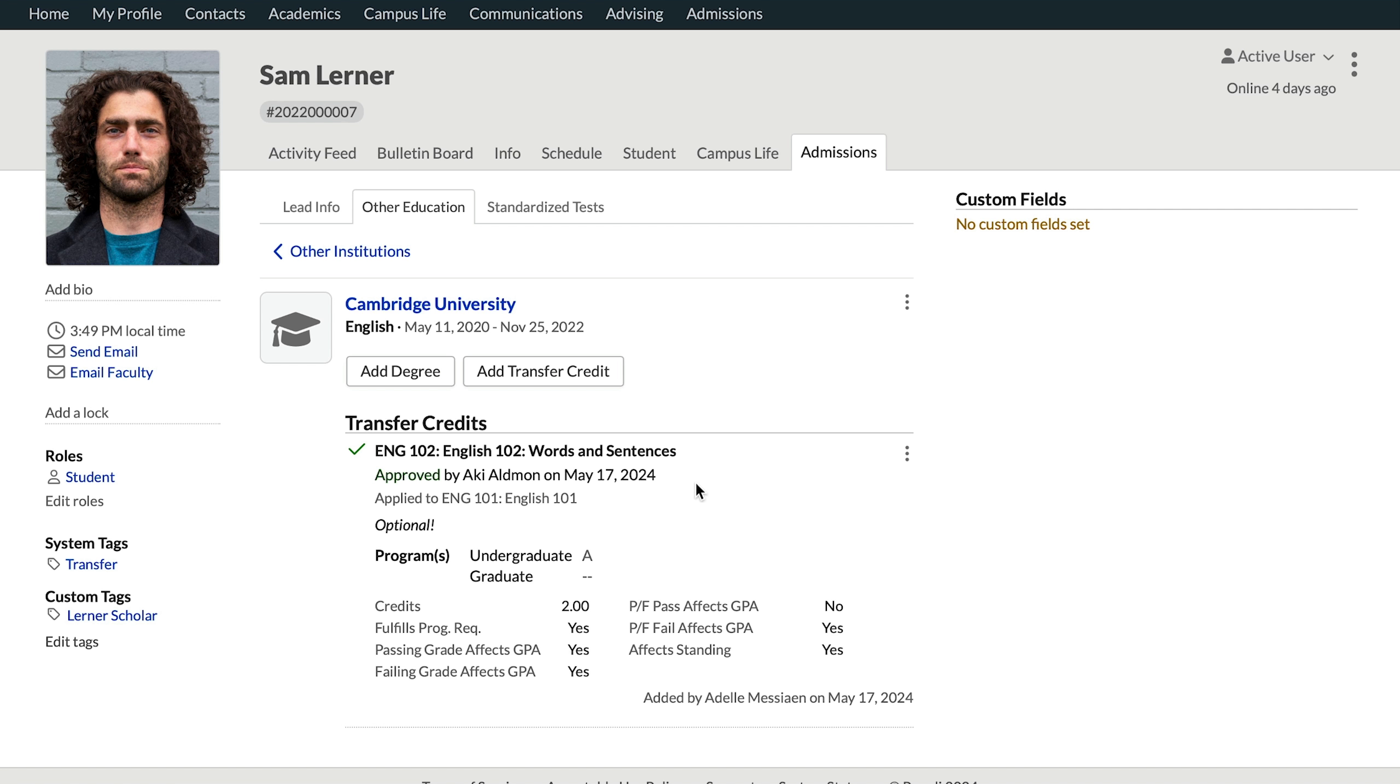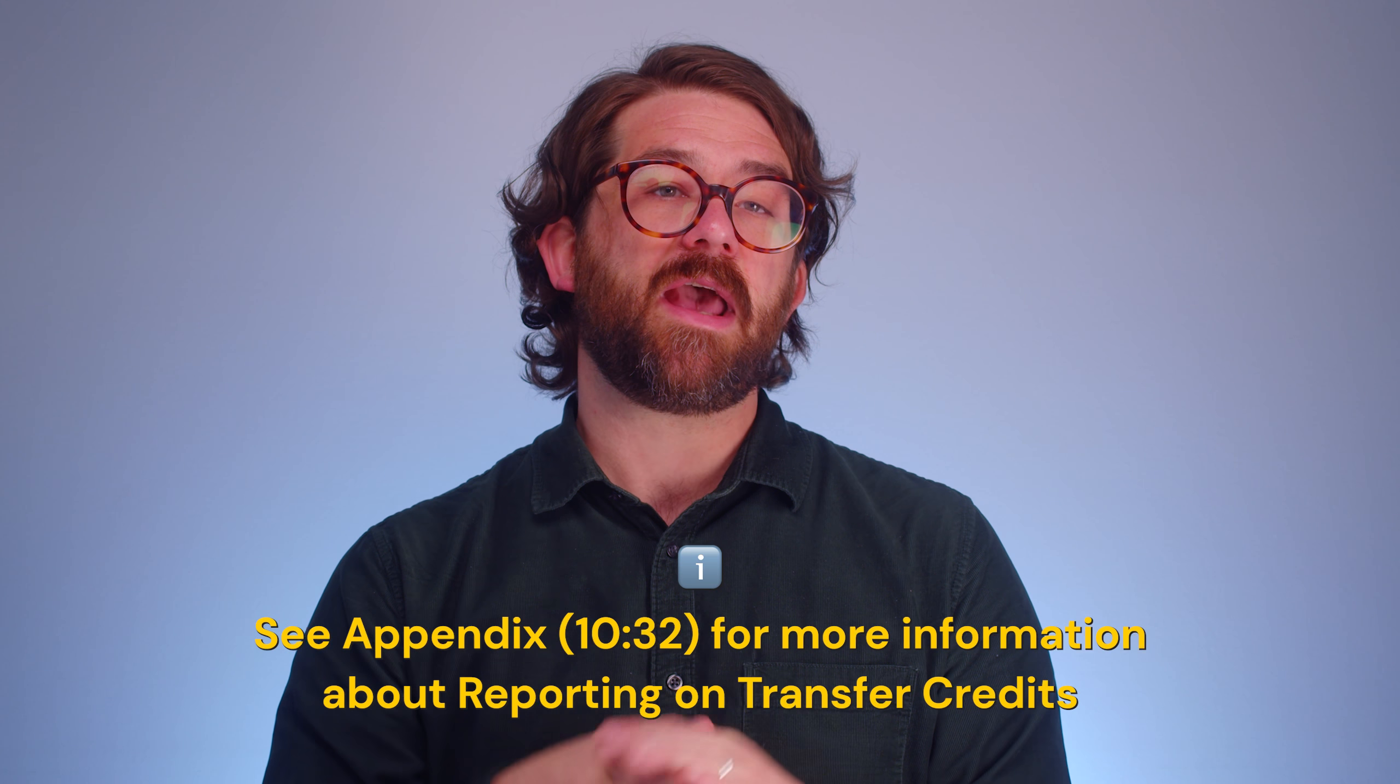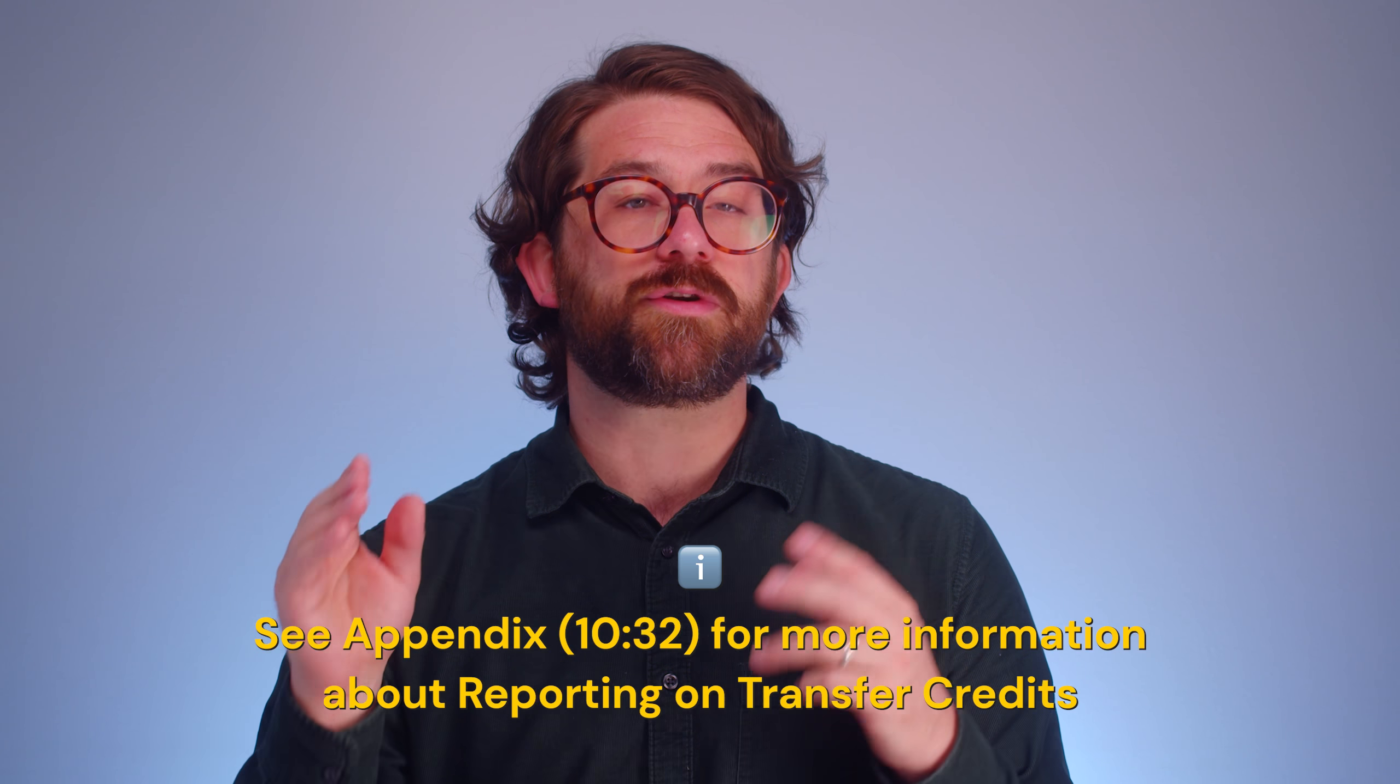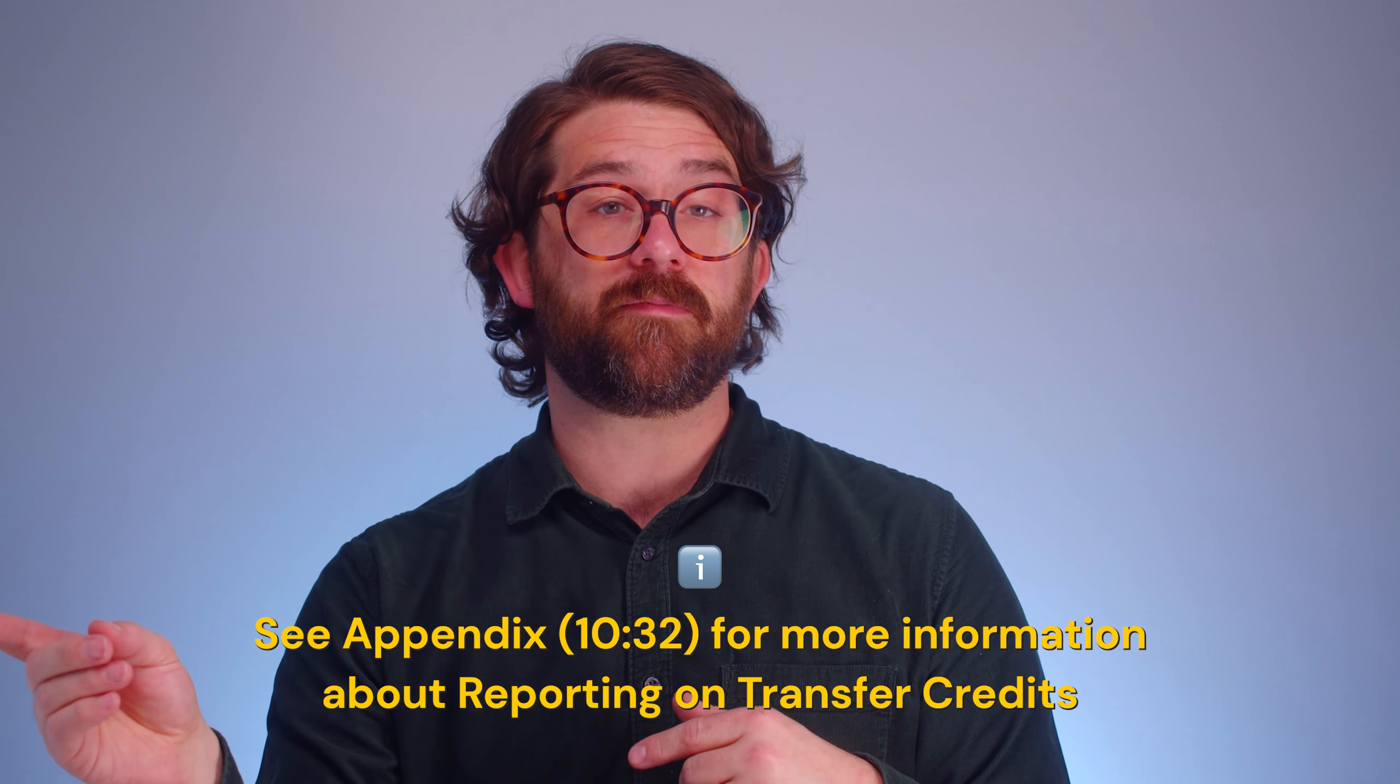Quick rabbit trail here. If you have the academic admin or registrar role, you'll be able to pull reports on these transfer credits. This is particularly useful if you need to identify where those pending transfer credits are in an overview. We've added an appendix that deals with this and you can skip there now or just keep watching at the end of the video.